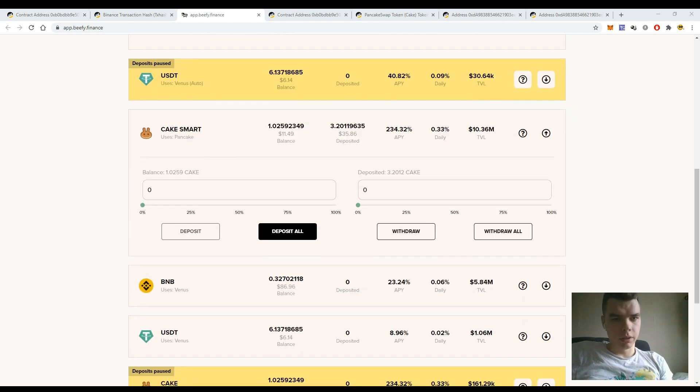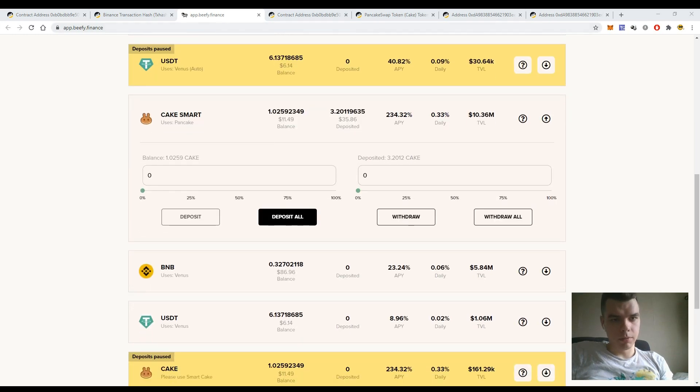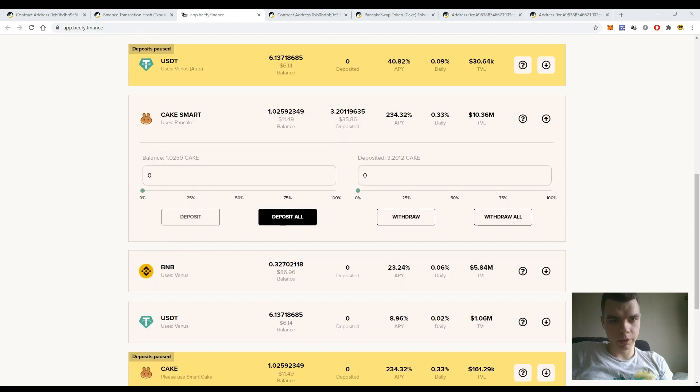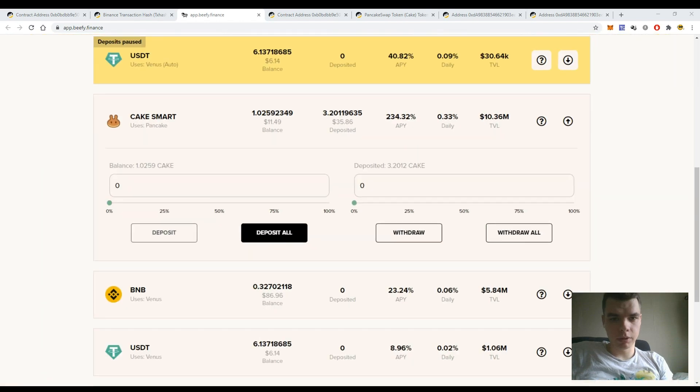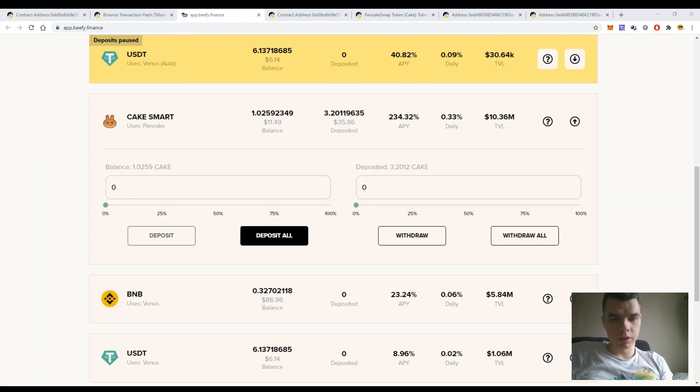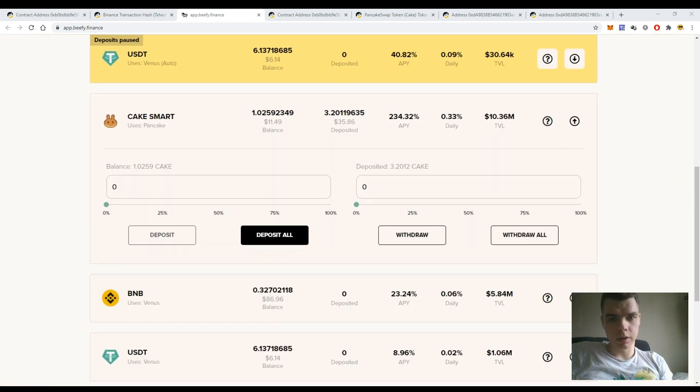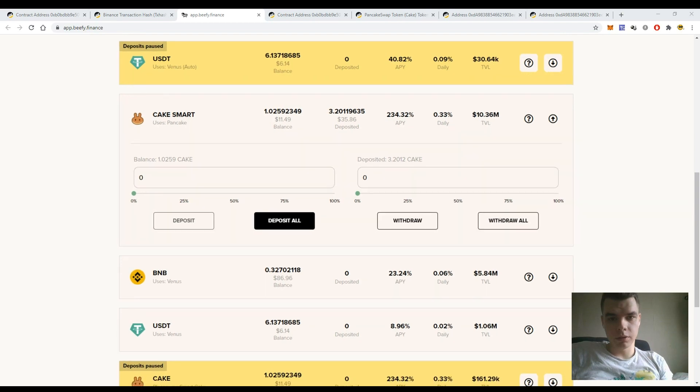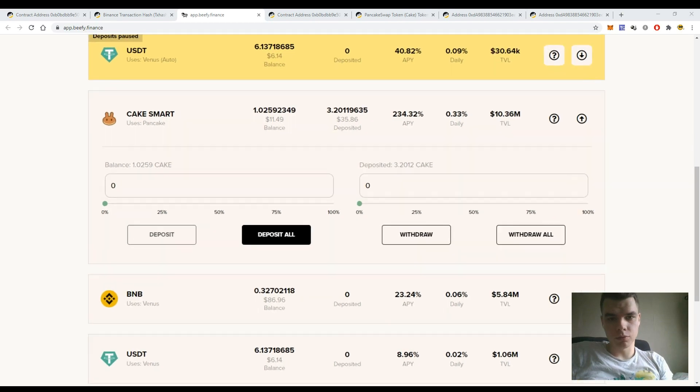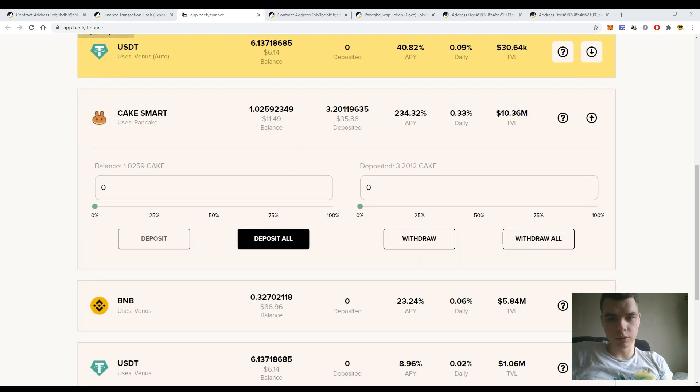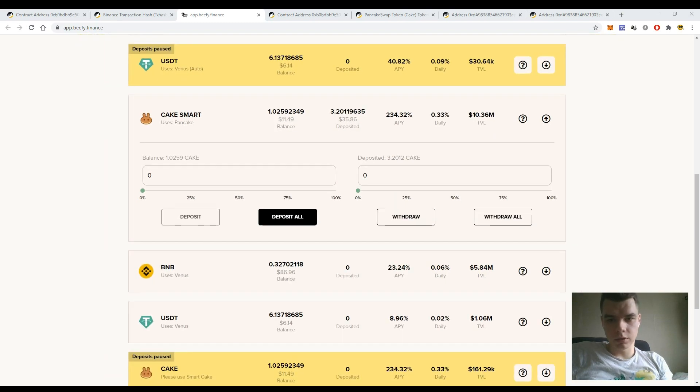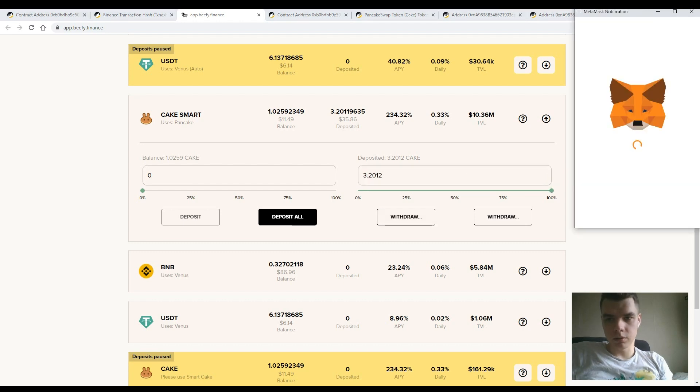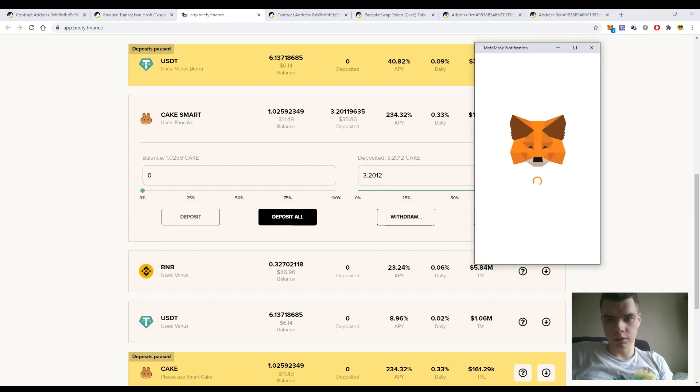Okay, so now I am again on the Bifi Finance platform and here I have opened my CAKE smart vault. We see that there is quite a high APY level and the balance is one token. I have deposited successfully 3.2 CAKE tokens and I can enter the amount to withdraw, just hit the button withdraw and withdraw all the tokens from this vault and get it back to my wallet.